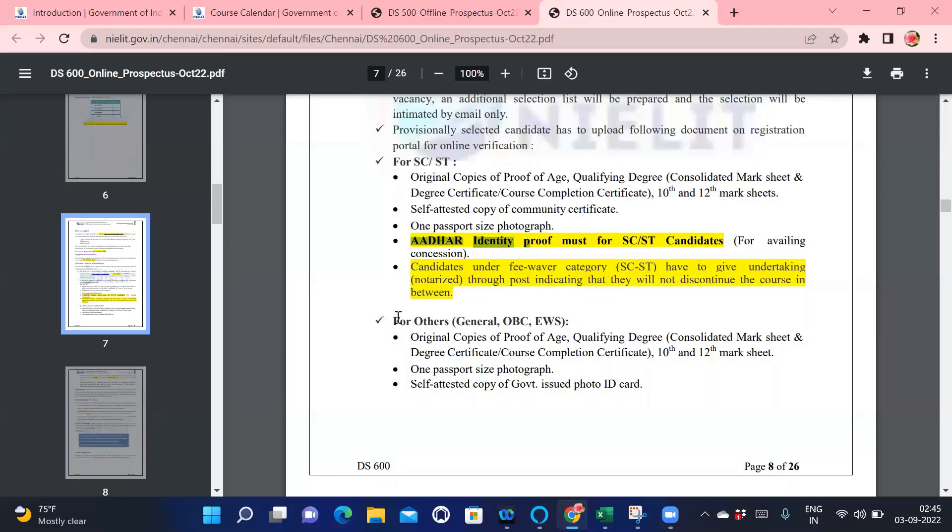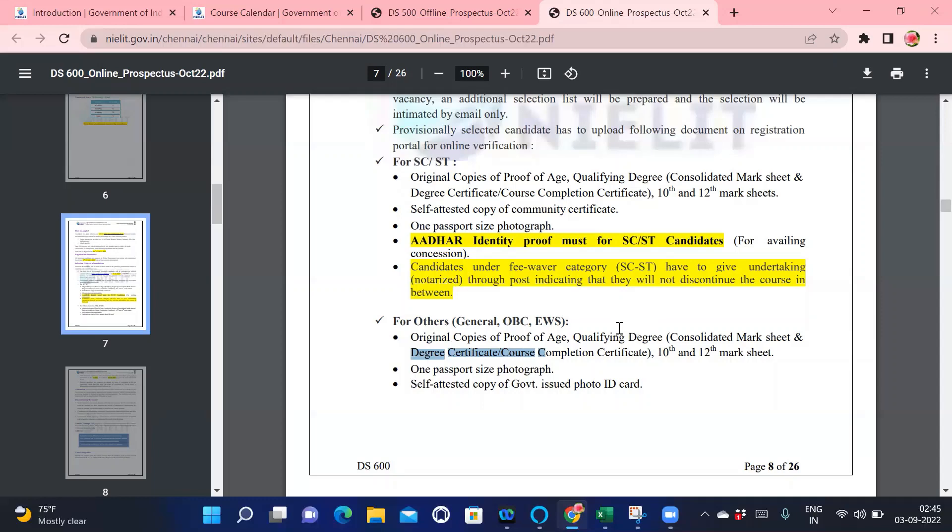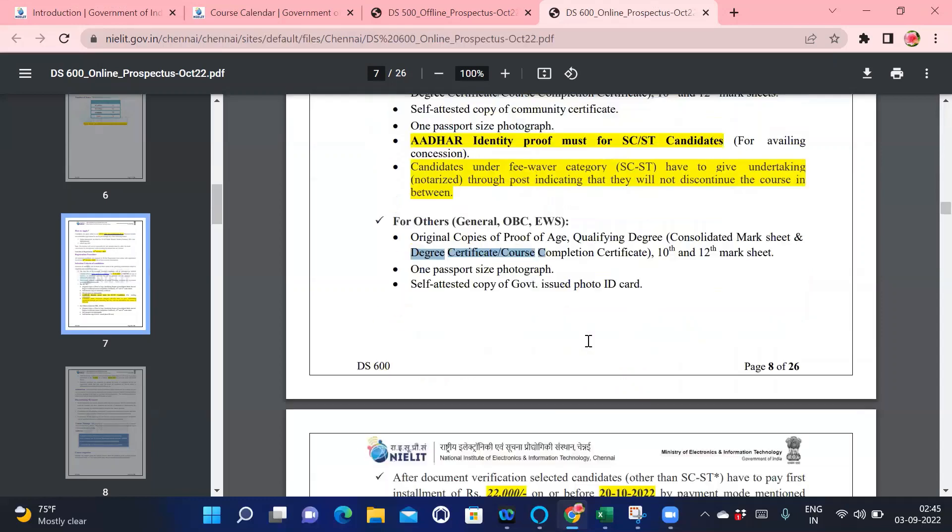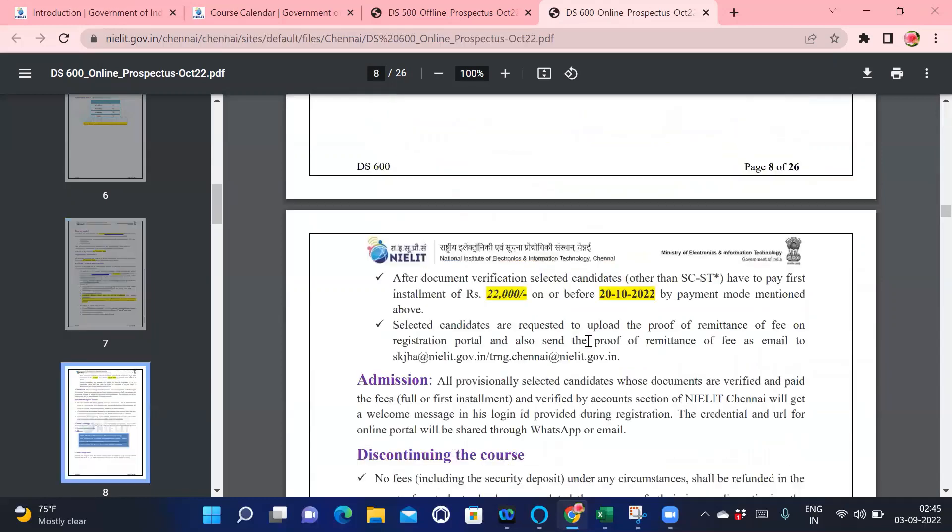For others, they have given the original copies required: proof of age (the age should be more than 20), the mark sheet of your degree, your 10th and 12th. If you're having diplomas, then 10th, diploma, and your degree. One passport photo, it's a normal one.